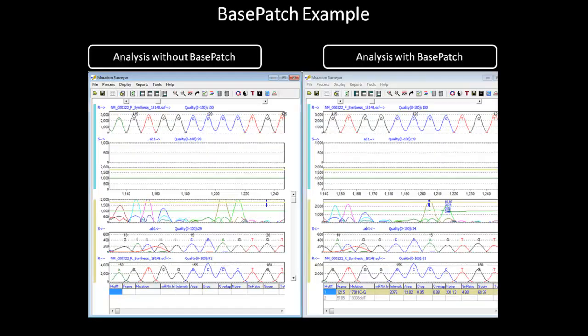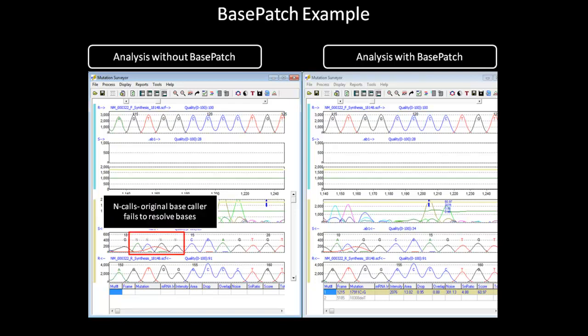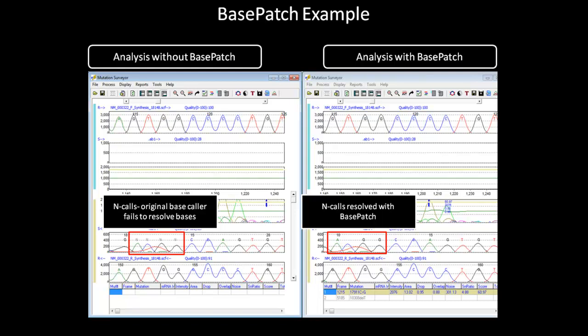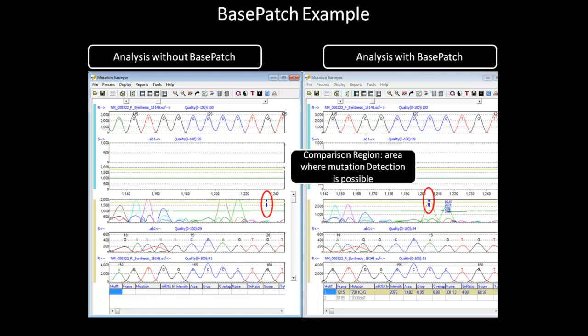In this example, the analysis to the left is run without activating Base Patch, and the analysis to the right is run with Base Patch. The first difference to note is the end base calls on the left side. With Base Patch on, three out of the four end base calls were recalled as their respective nucleotides. These base call corrections allow the software to align the sample trace better and extend the comparison region for more mutation detection.